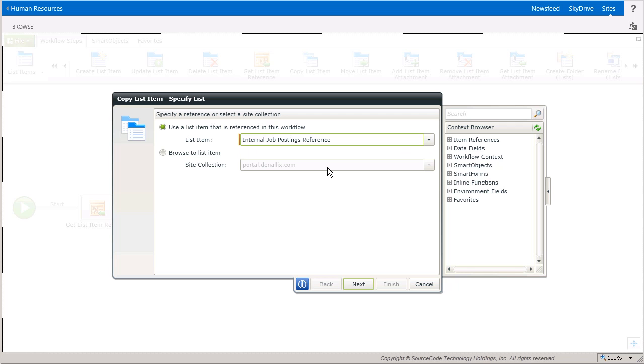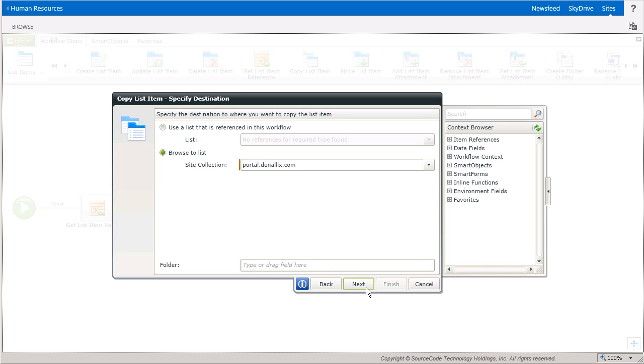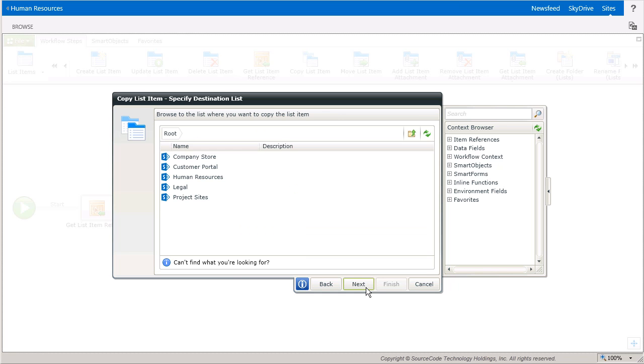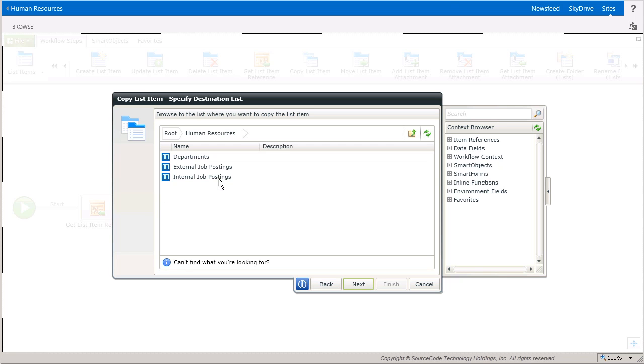On the next window, I can select which site collection my destination lives in. So in this example, I can leave it set to the Portal site. Make note, at the bottom of this window, if you have a folder in the destination list created where you want this item to land, you can enter it in here. Moving on, in this case, my external list lives in Human Resources. And from there, I'll select the External Job Postings list.